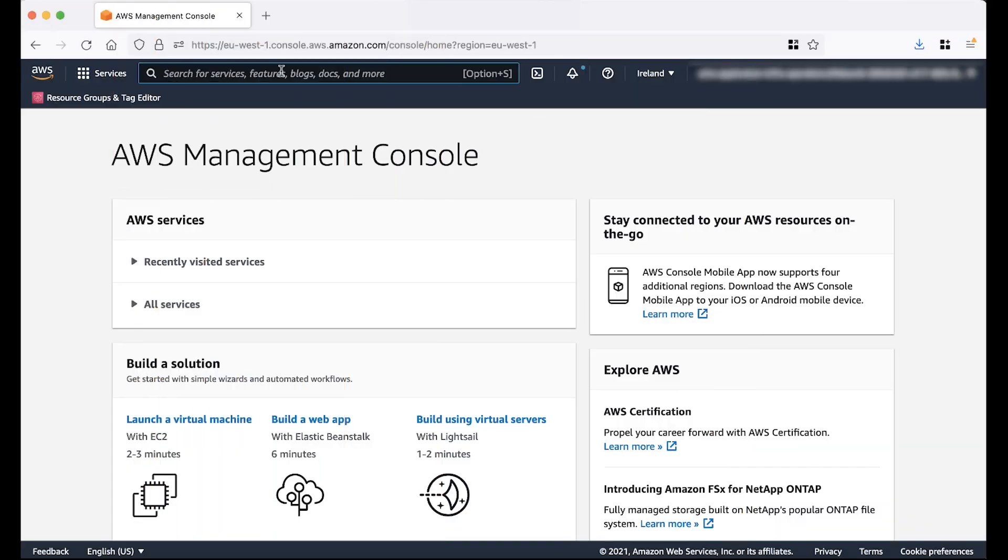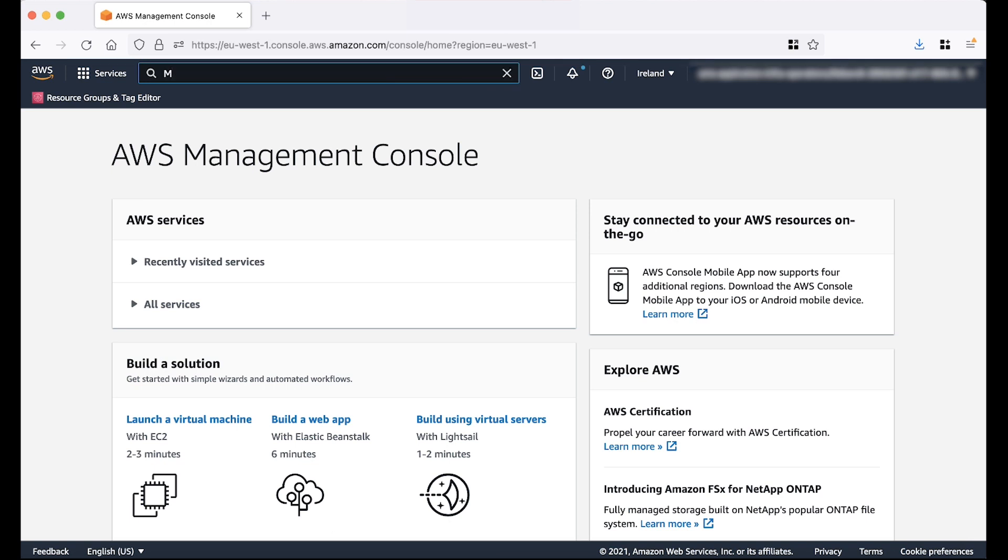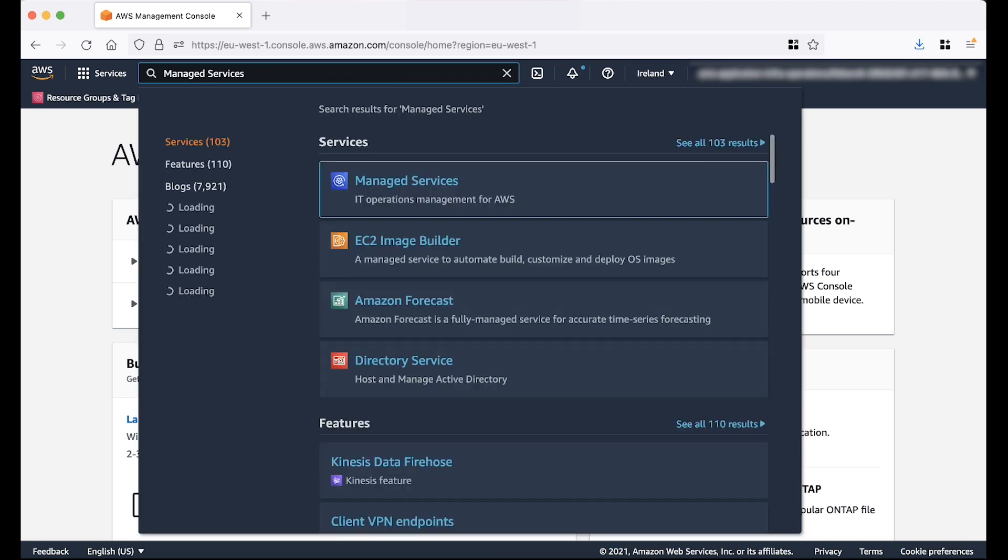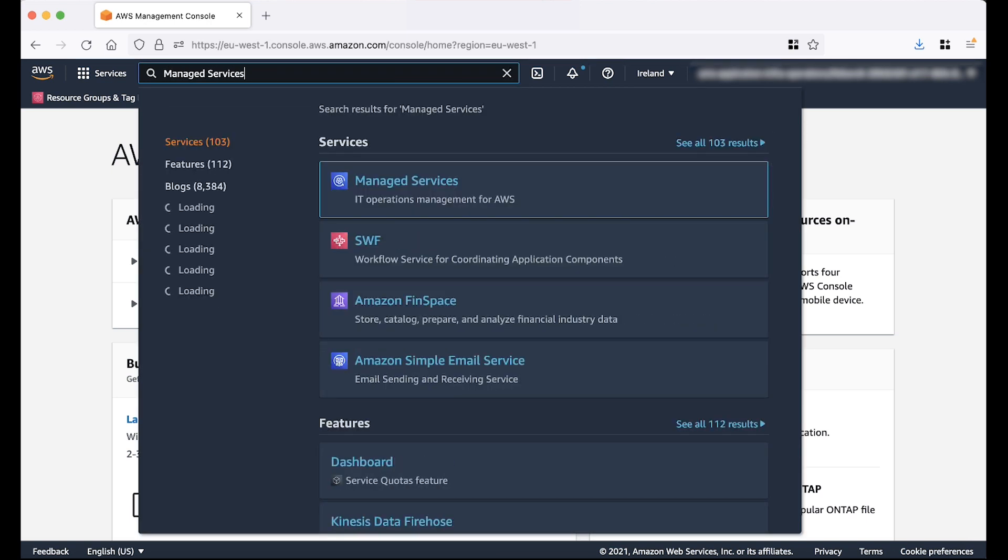Let's go through the steps to create a Scheduled RFC using the AWS Managed Services console. First of all, log into the AWS Management console. After logging into the AWS Management console, navigate to the Managed Services console.